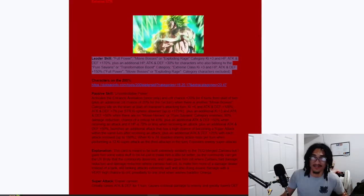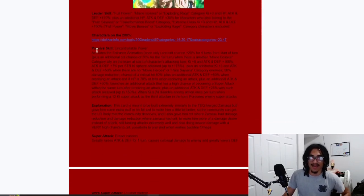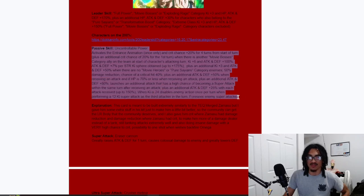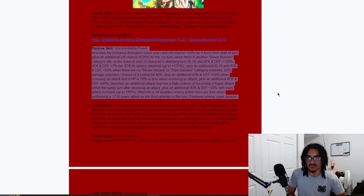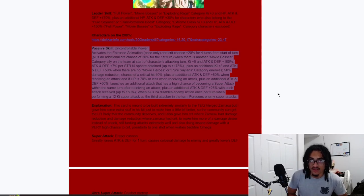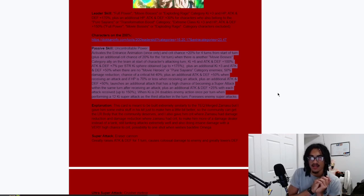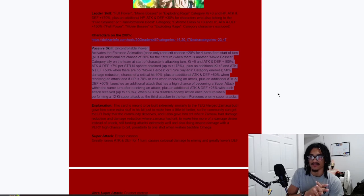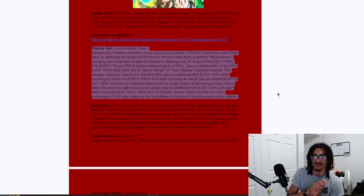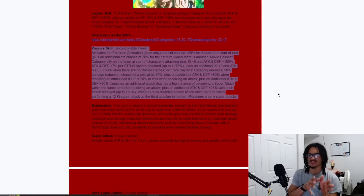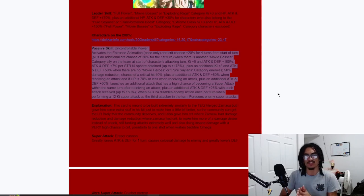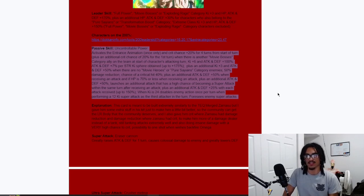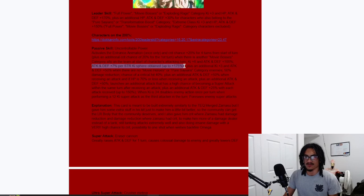So let's take a look at what his passive is looking like. His passive is Uncontrollable Power. He activates the interest animation once only, of course, and he gets a 20% chance to crit for four turns from the start of turn, plus an additional 20% chance to crit for the first turn when there is another Movie Bosses category ally on the team. So he can pretty much get up to a 40% chance to crit within that first turn. He gets six Ki and 100% attack and defense at the start of turn, and he gets 7% attack and defense per STR Ki sphere obtained up to 175%.